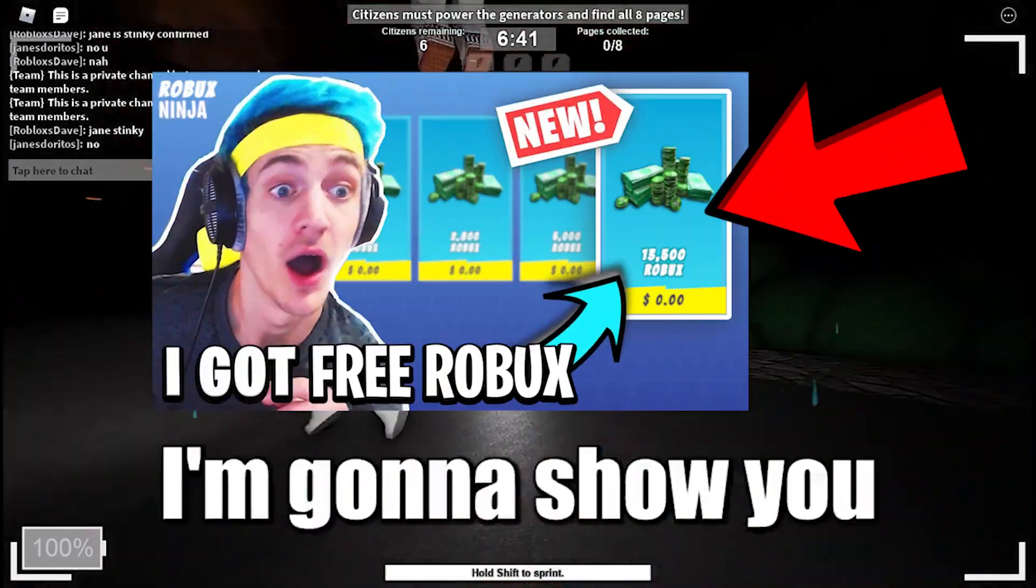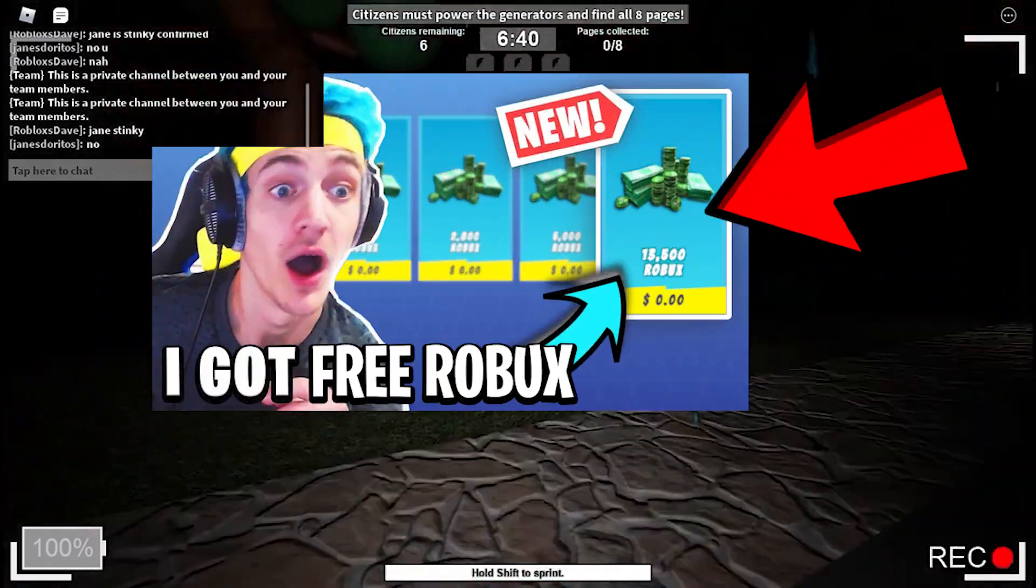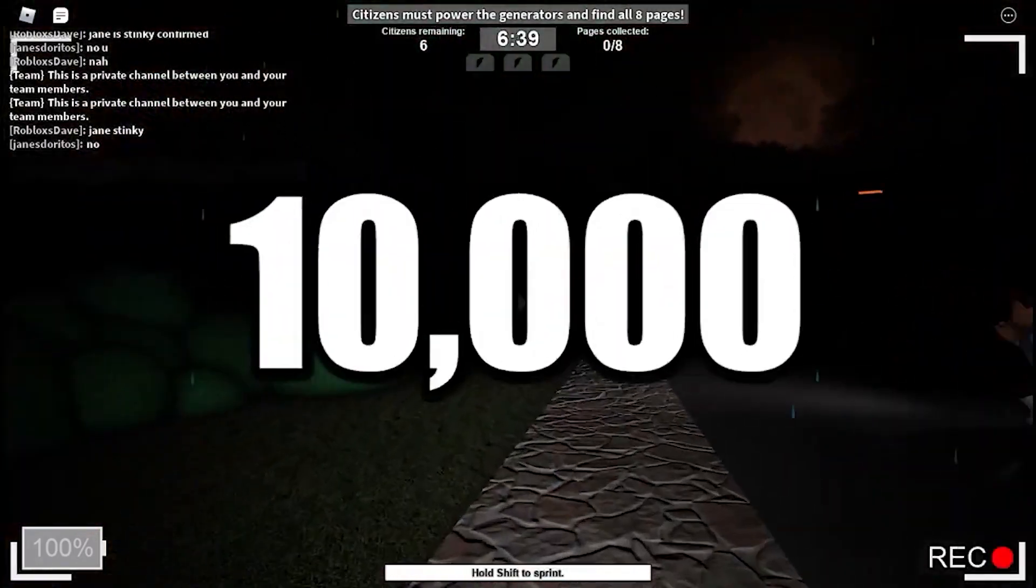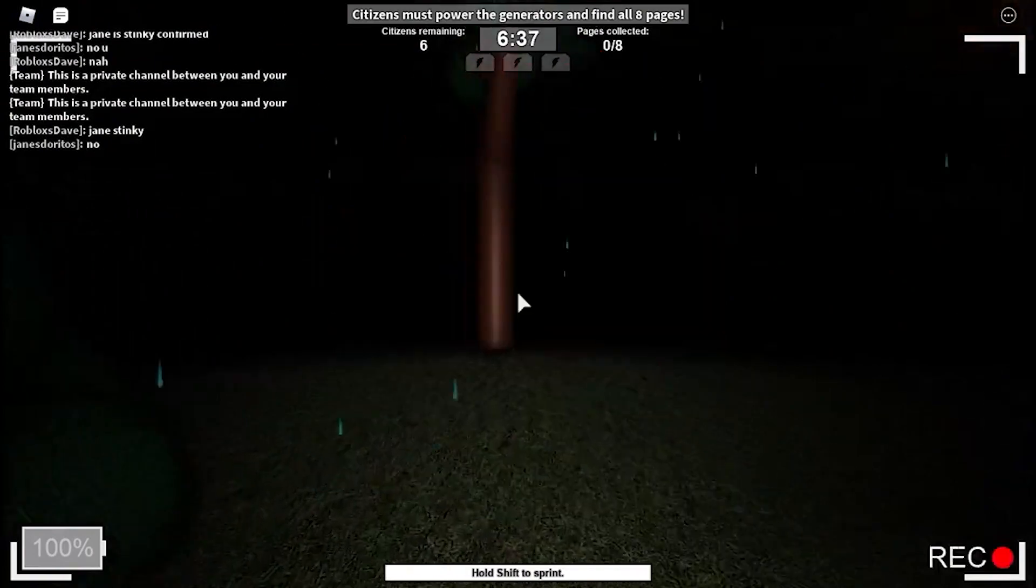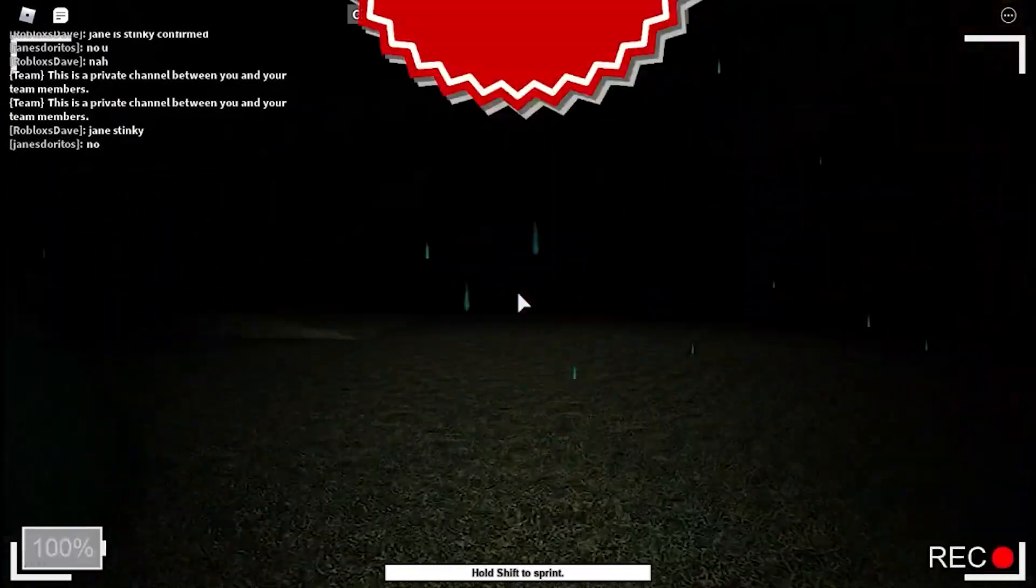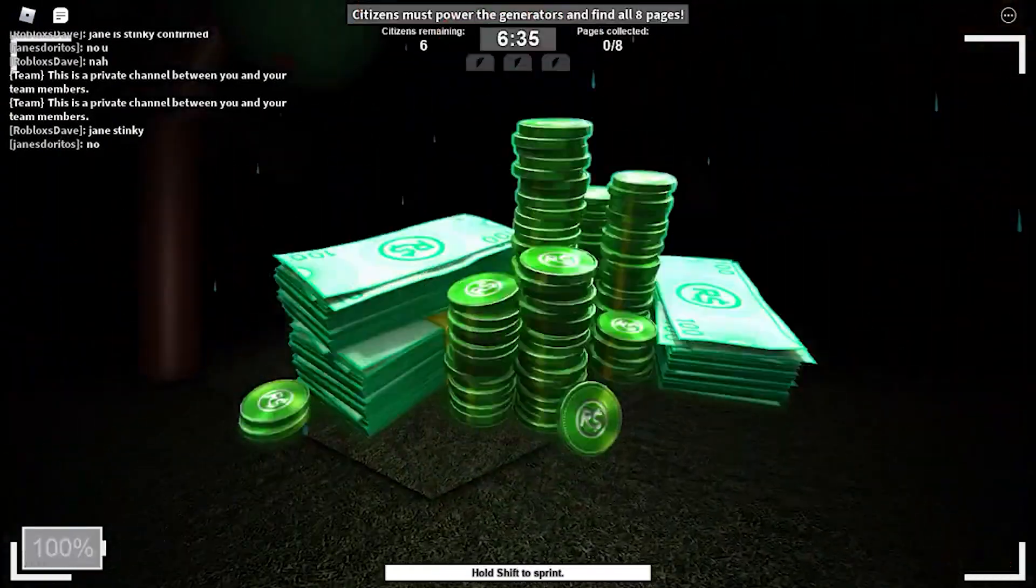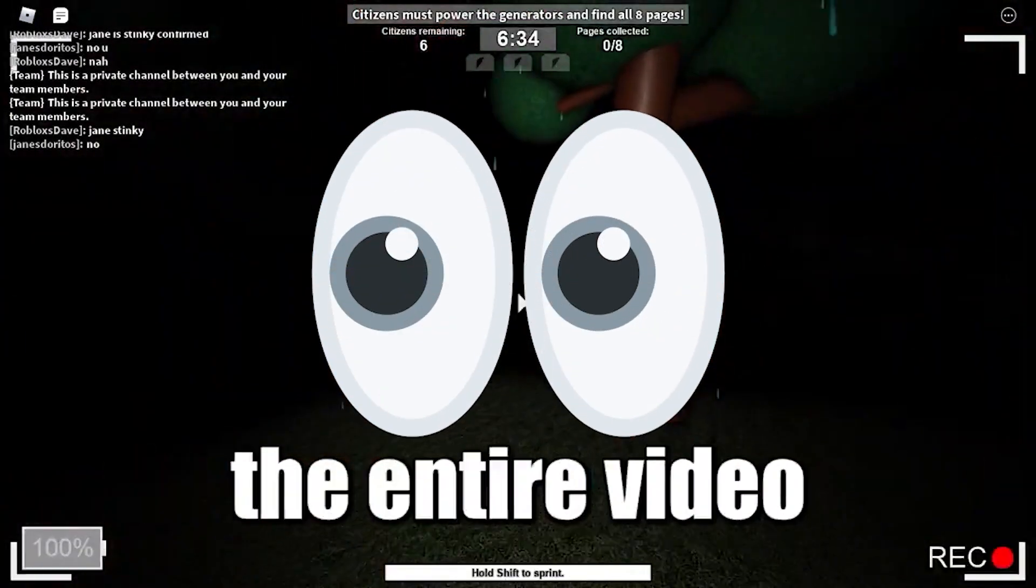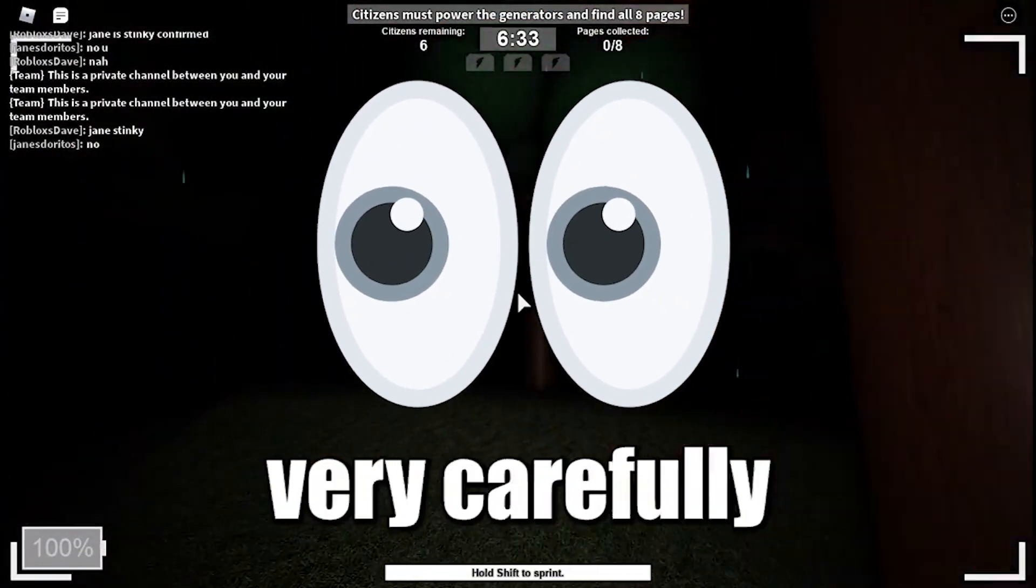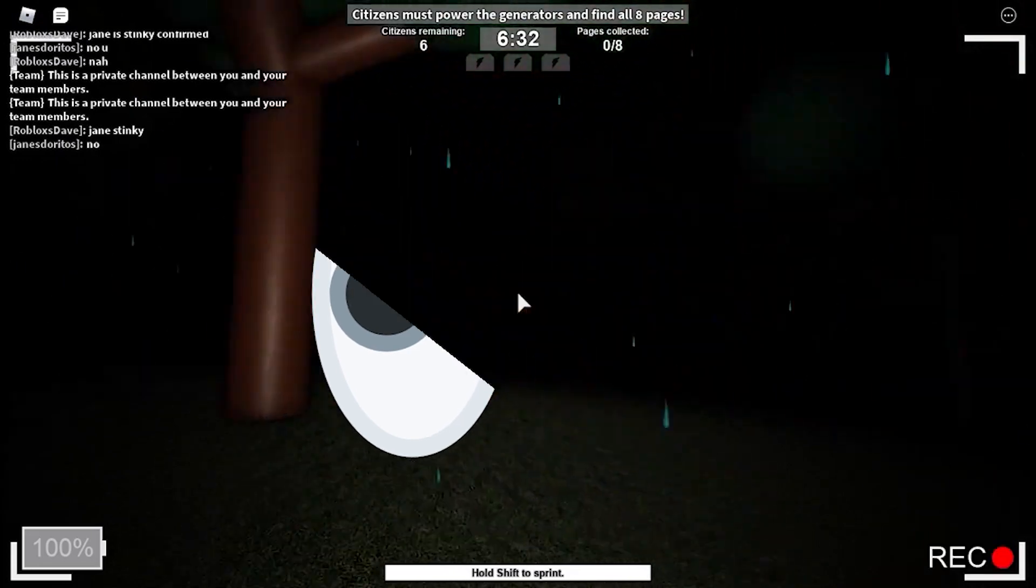In this video I'm going to show you how you can get up to 10,000 Robux for free. This method for getting free Robux is actually pretty hard, so make sure that you watch the entire video very carefully.